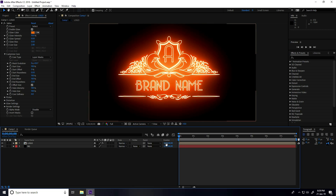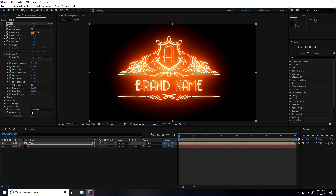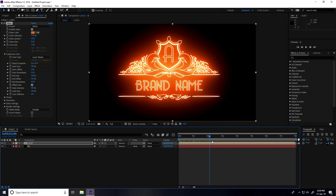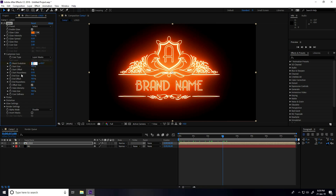To create the animation, go to frame zero and set a keyframe for Mask Evolution. Then go to 3 seconds and set Mask Evolution to 2. That's the mask evolution animation done.